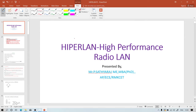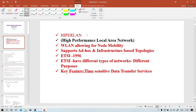Welcome to today's class. We are going to see HiperLAN. HiperLAN stands for High Performance Radio LAN. We go for HiperLAN because we need to achieve high performance through wireless radio LAN. This wireless LAN allows node mobility, meaning many nodes are moving in different areas and all are getting signals through a wireless medium.